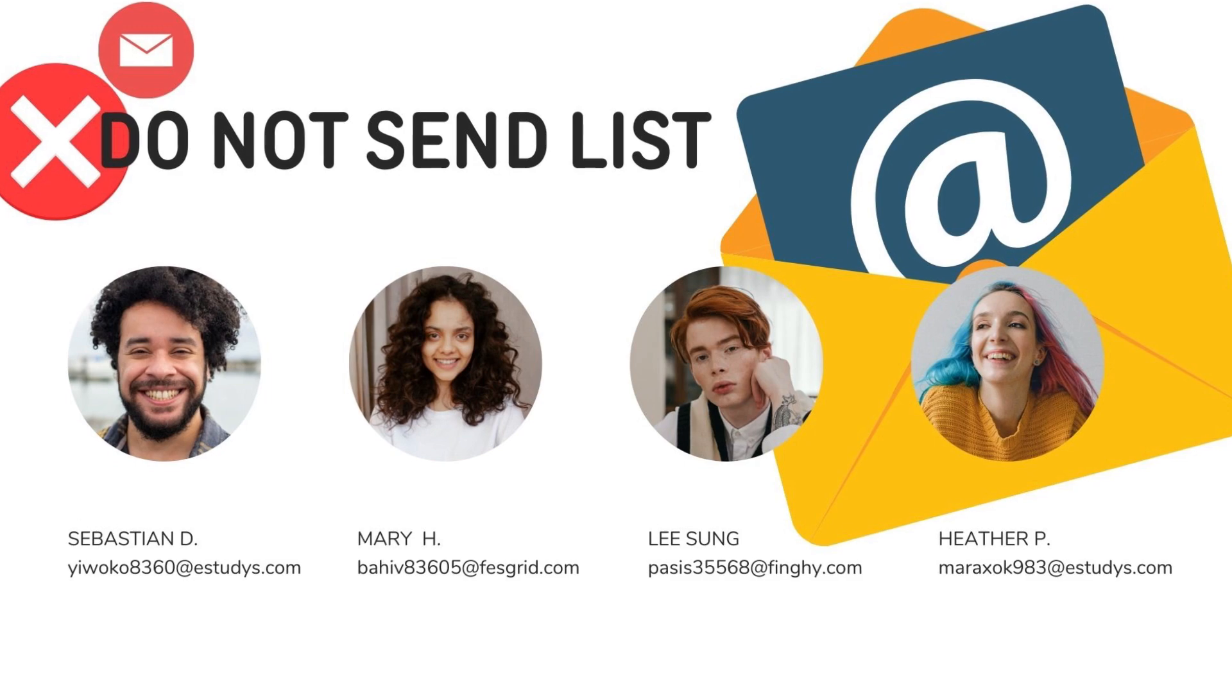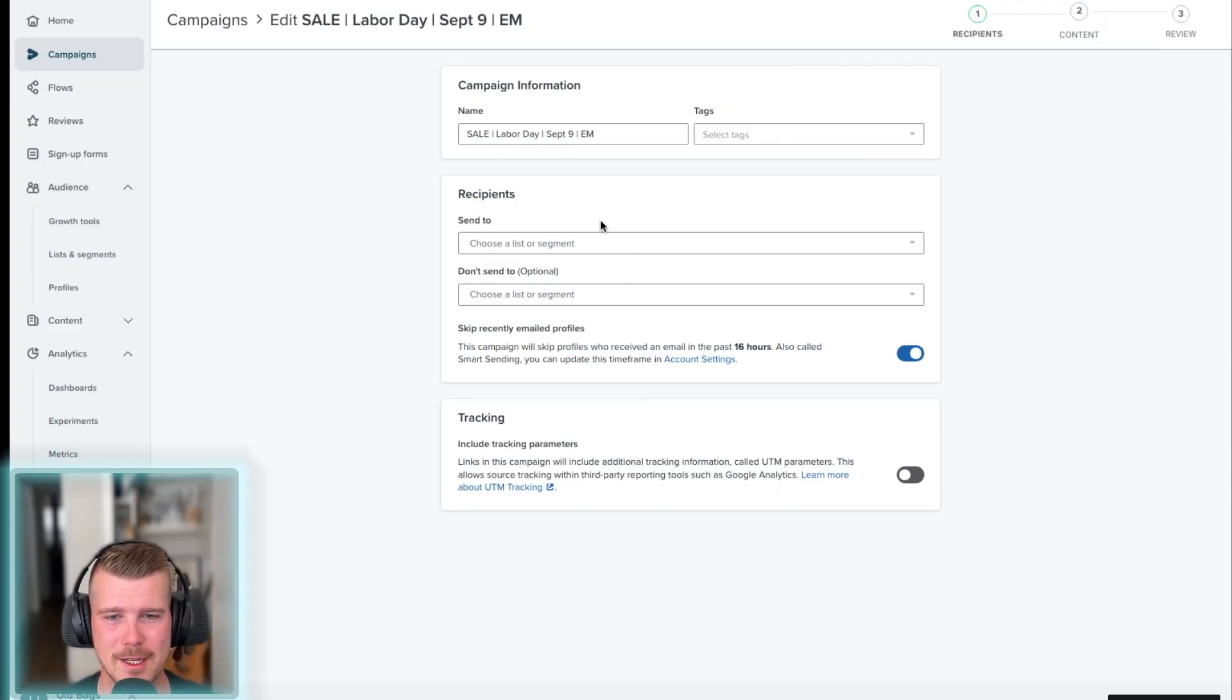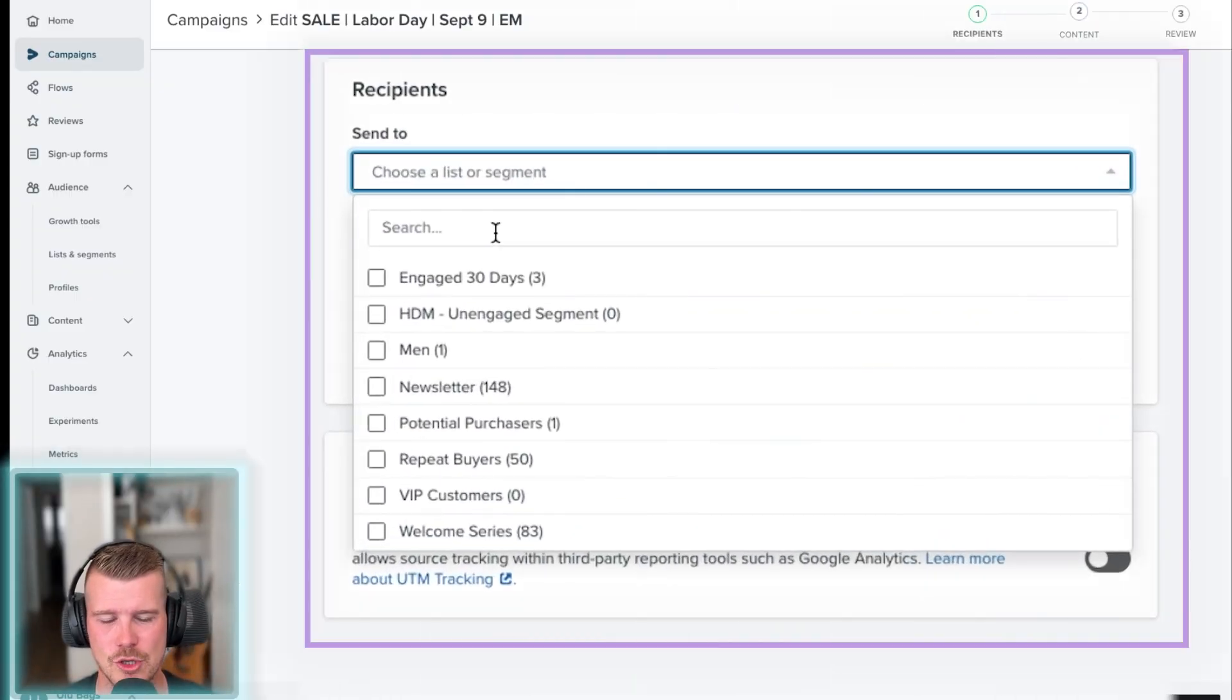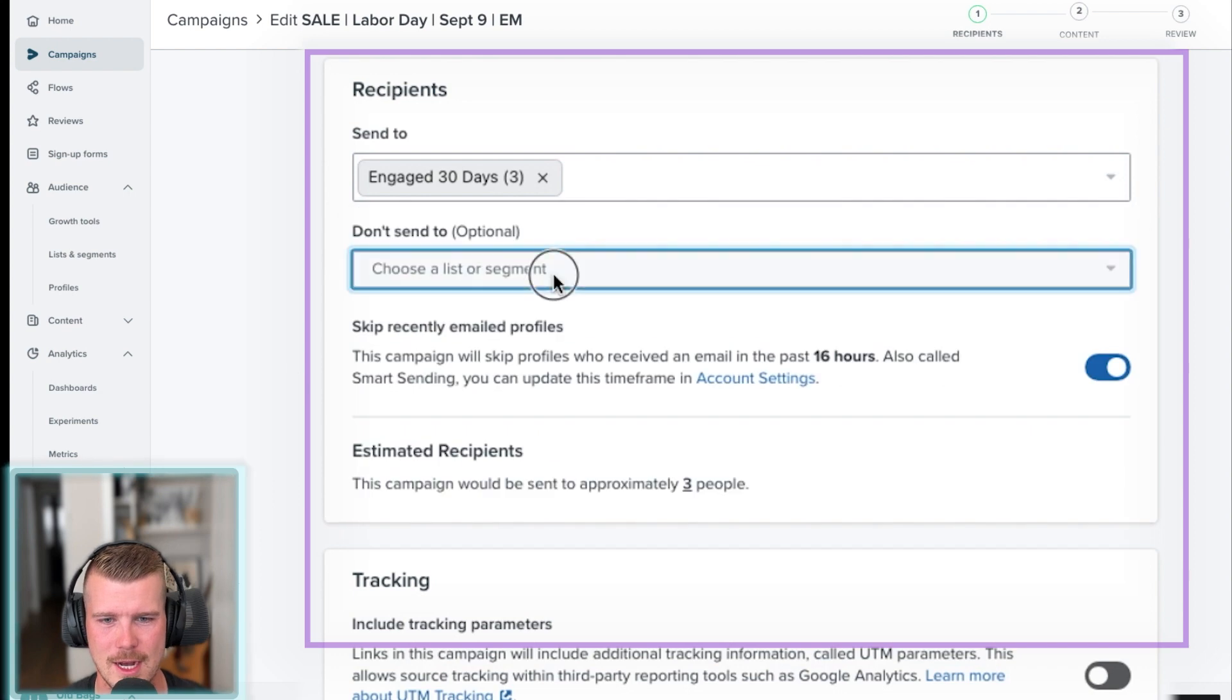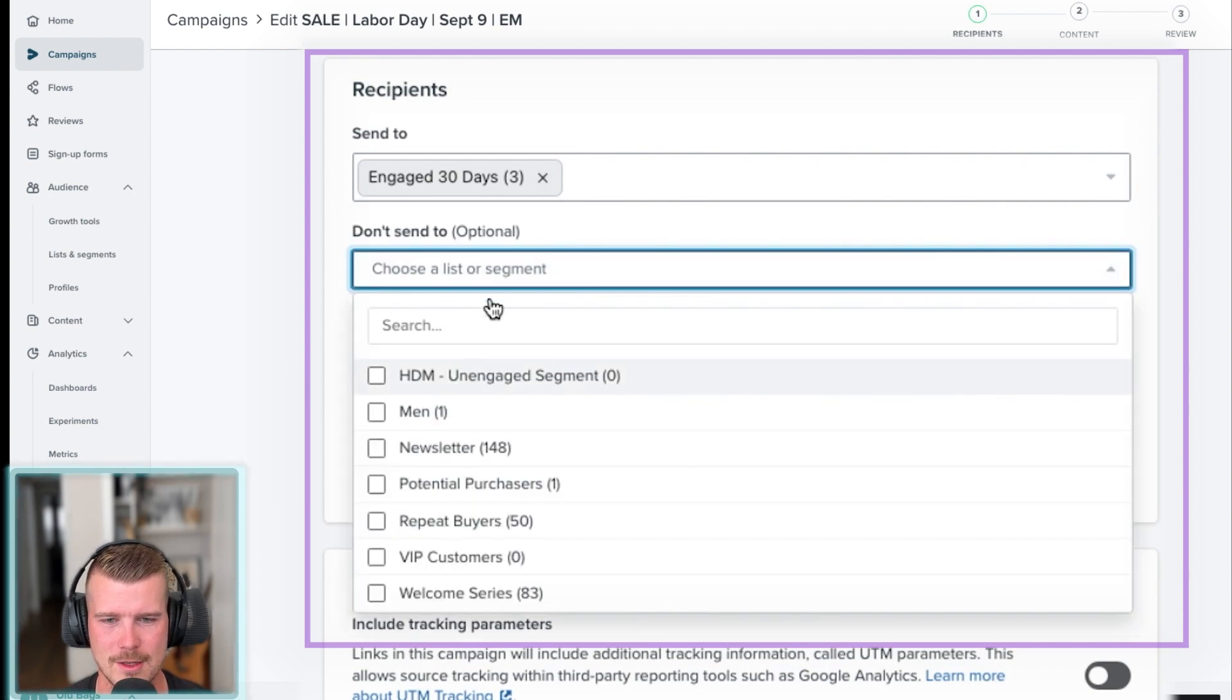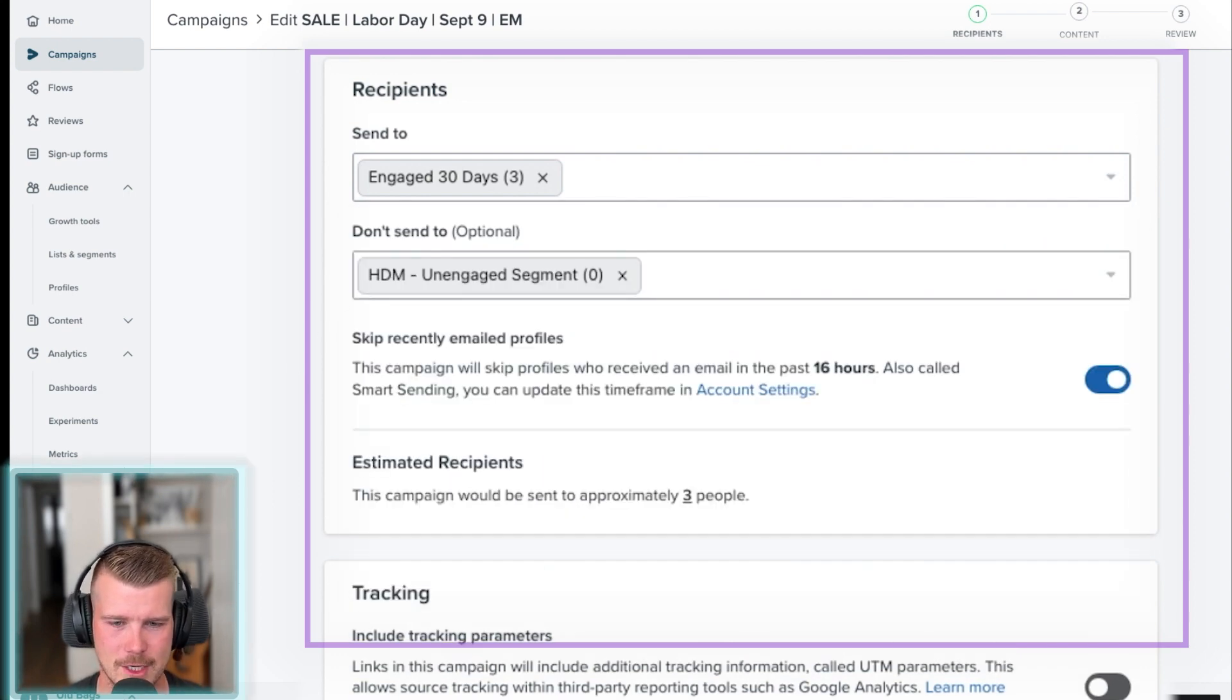You're also going to need to select a do not send list. So if I go back here again, we choose the segment. So I'm going to say engage 30 days. I'm going to go to do not send and I'm going to say the unengaged segment. That's it.